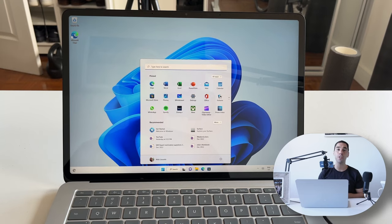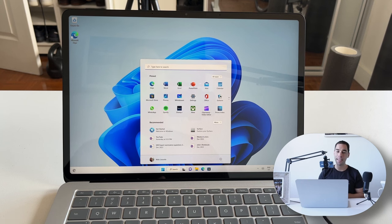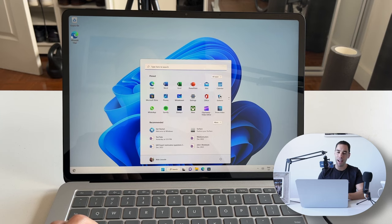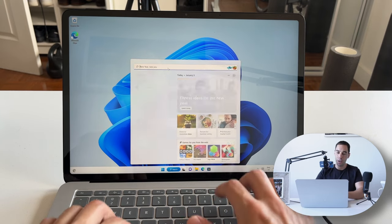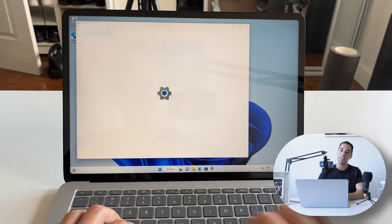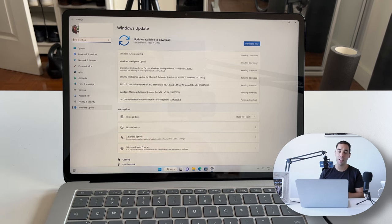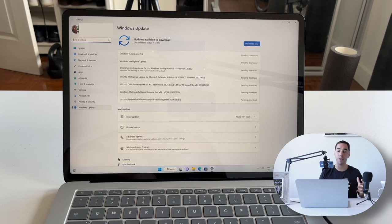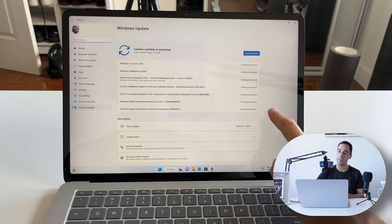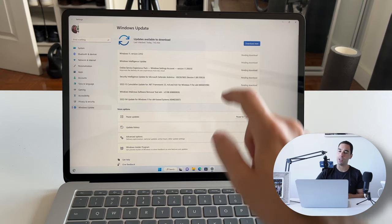We've now booted up into Windows 11 on our Surface Laptop Studio. The first thing you want to do is go in and make sure the computer is fully up to date. Go into the Start menu, type 'update' in the search, and go to Windows Update Settings. Because it's a Surface device, it pushes out both Windows and Surface driver updates through Windows Update — you can download it all from one section. You can see there's a list of pending updates — simply go Download and let that run.